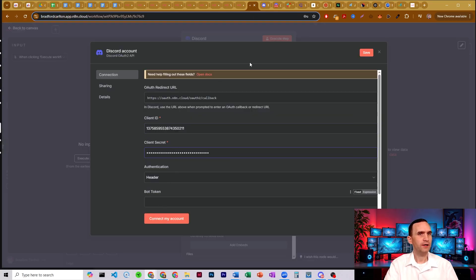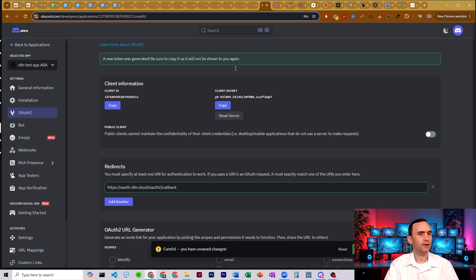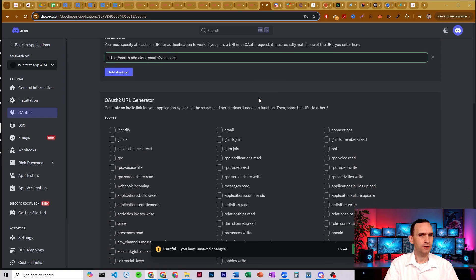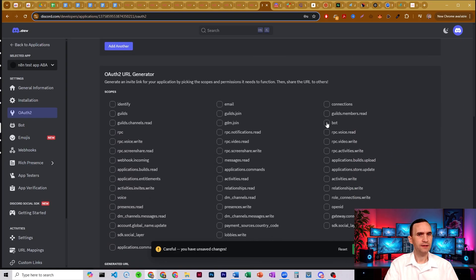We need one more thing — we need the bot token, and I'll show you how to get that in a second. First, we need to make sure that our bot is able to act like a bot. So here we're going to click Bot.